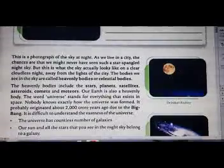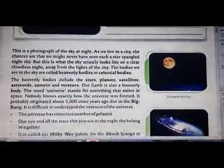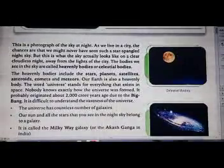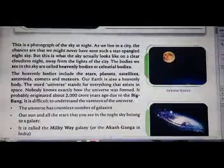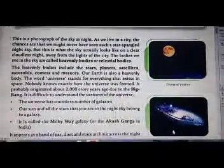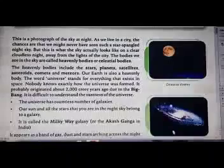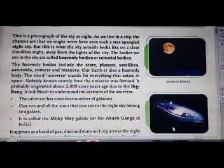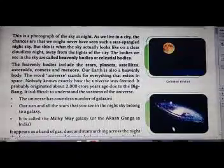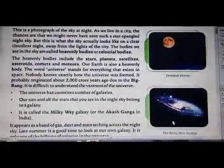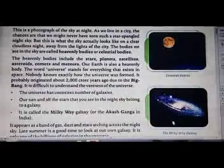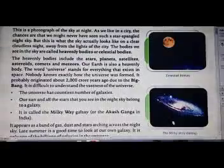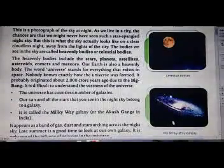It is difficult to understand the vastness of the universe. Our Sun and all the stars that we see in the night sky belong to a galaxy. This galaxy is called the Milky Way galaxy.